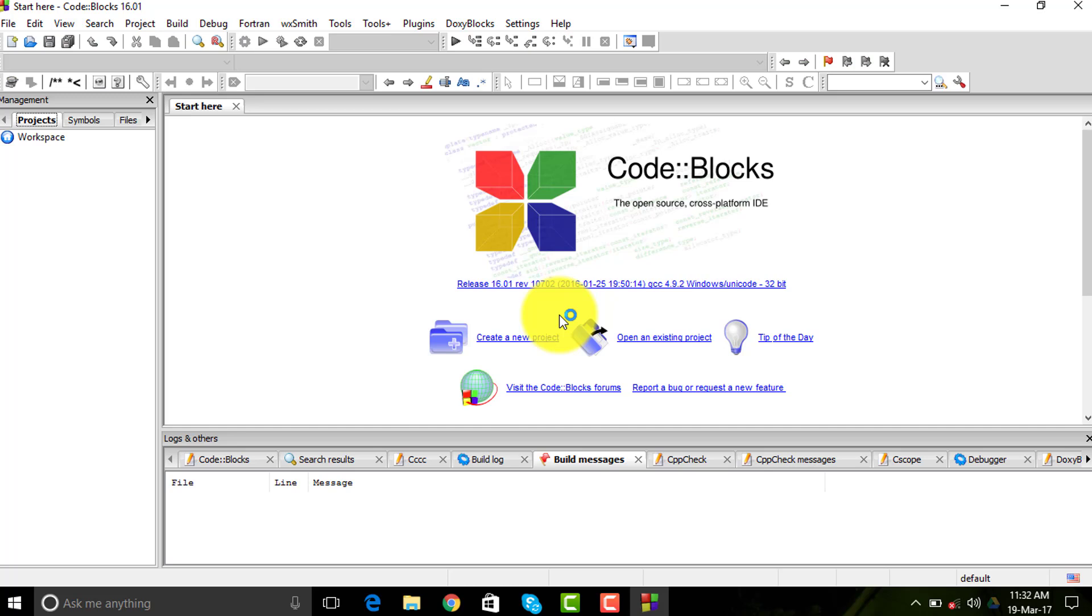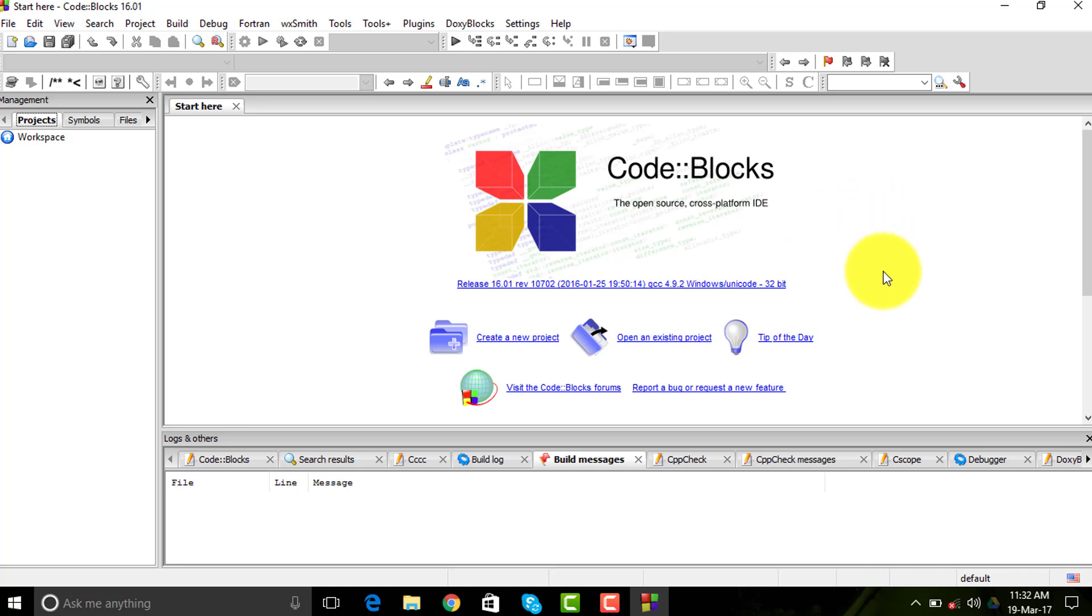This is Code::Blocks 16.01. It is an open source cross-platform IDE, which means that you can use the same software on your Mac and even your Linux PC. I'm using Windows 10 right now, so we're going to make a new project.